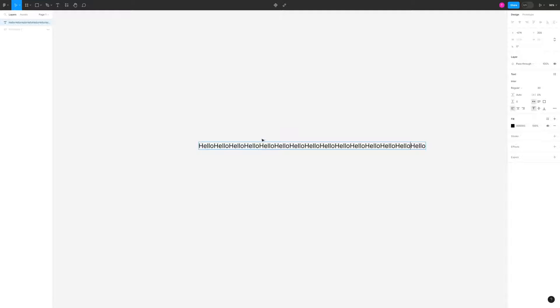This is because if you go on the right hand side here under text, you'll see this auto width option is selected by default.